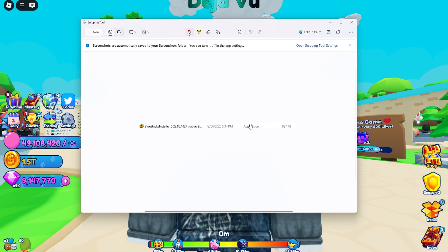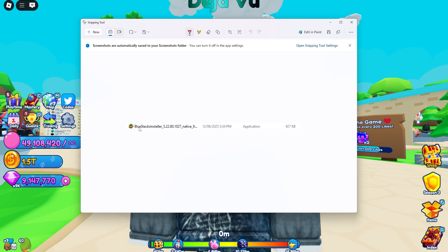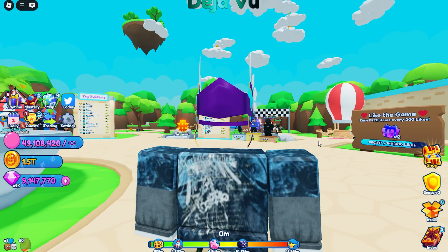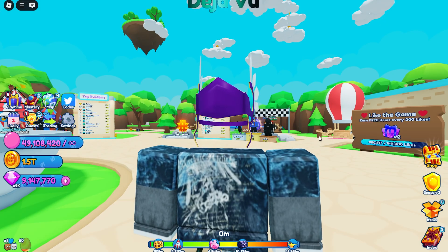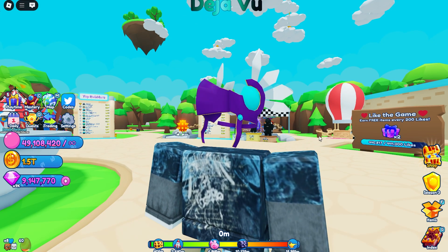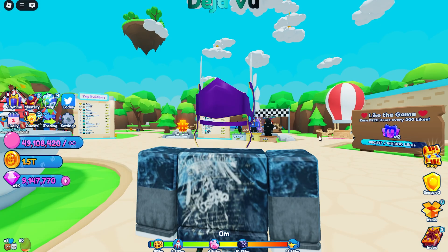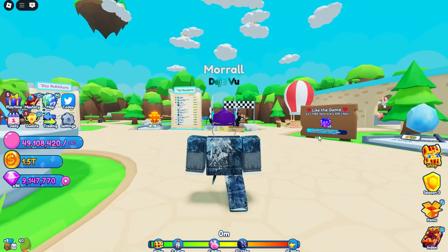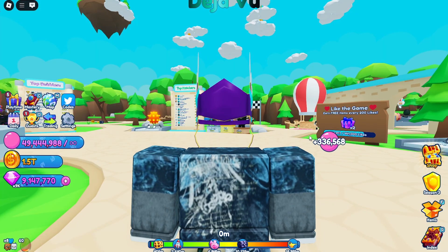Once you've downloaded it, it'll show up in your downloads — double click that and install it. Installing will take a little bit of time but it's worth it. BlueStacks is an emulator that runs whatever you're playing as if it's on a phone — it's essentially a virtual phone, so Roblox thinks you're on a different device, which bypasses the one-account-per-device rule.